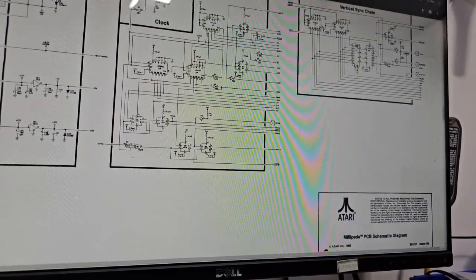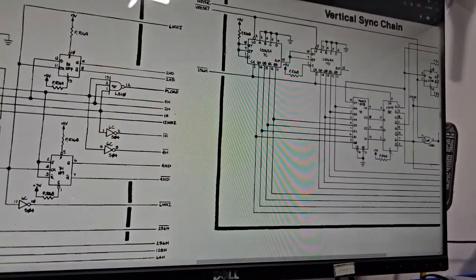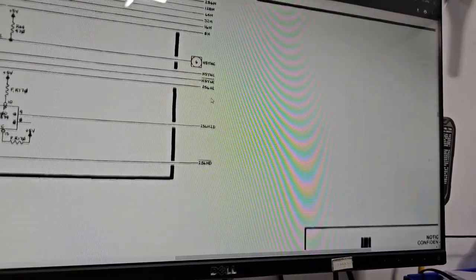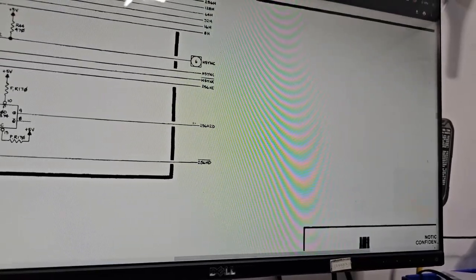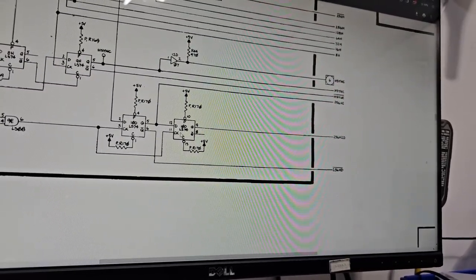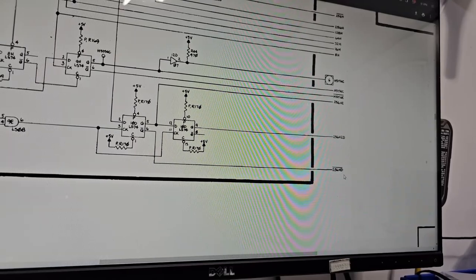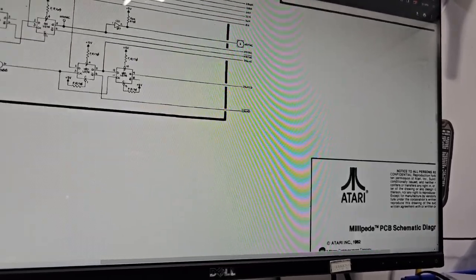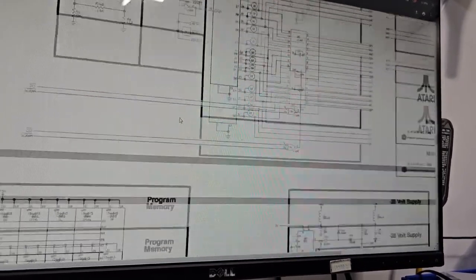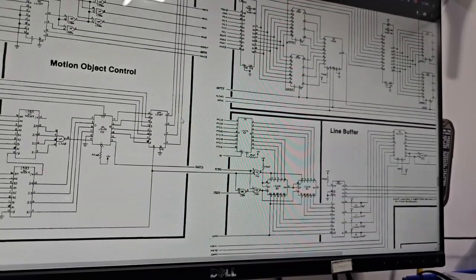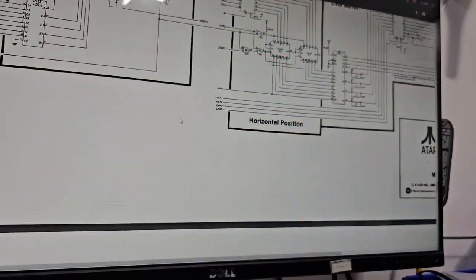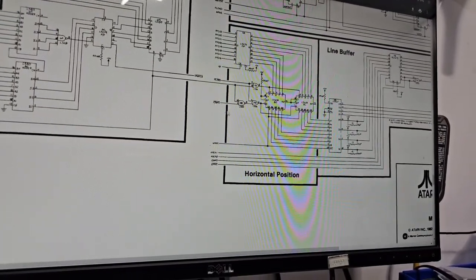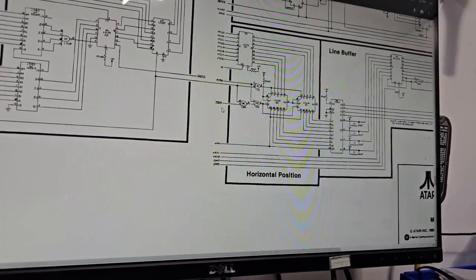Horizontal sync chain. We're looking for 256 HD. This guy right here. Why is this guy not, or is it inverse, inverse or positive? Let's double check.